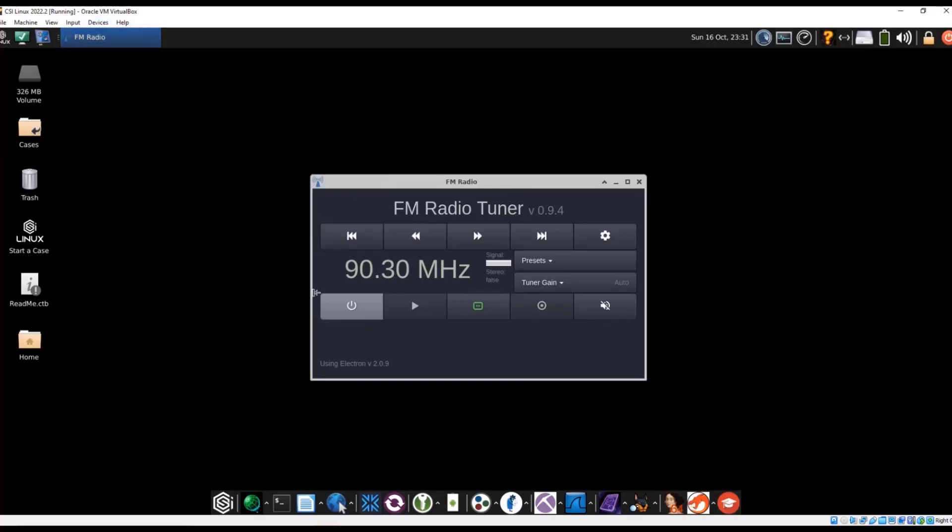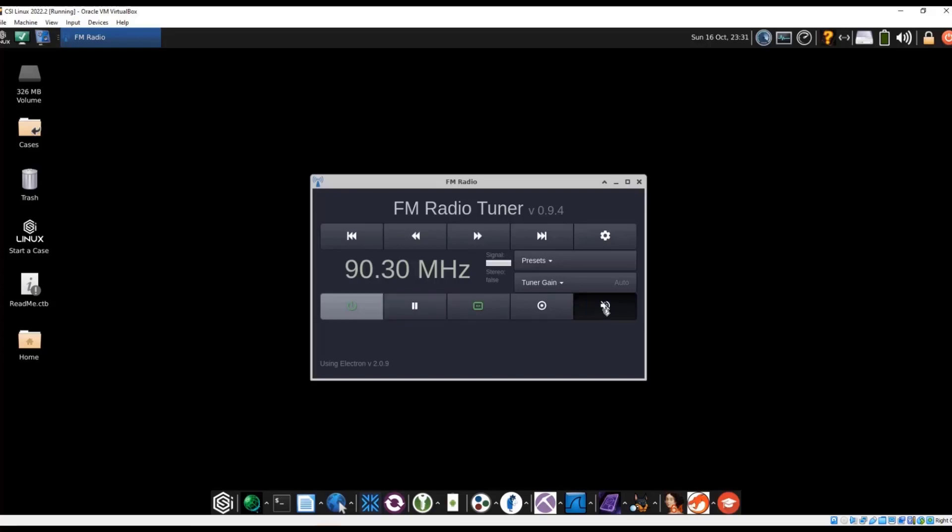Just to test it, looks like the virtual machine does have it pass through. Going to power on and then hit play. Okay, we did hear some static. So now I'm going to scan for it.